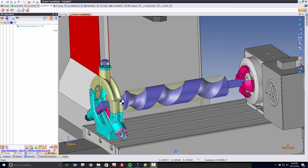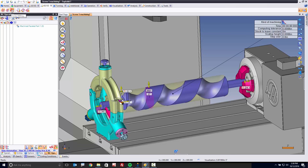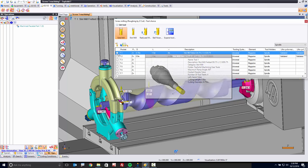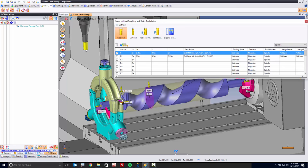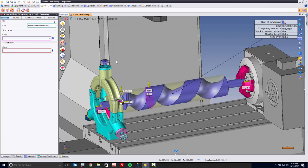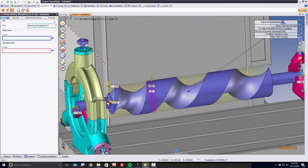In TopSolid, we have a specific function here under our four and five-axis tab called screw milling. Let's start with this. With screw milling, the first thing I need to do is pick a tool. So here I'm going to use a three-quarter inch end mill to do my roughing with.